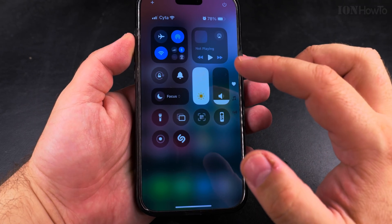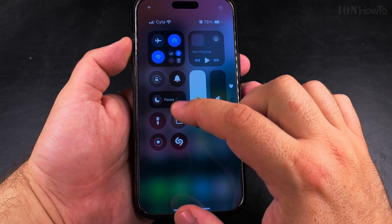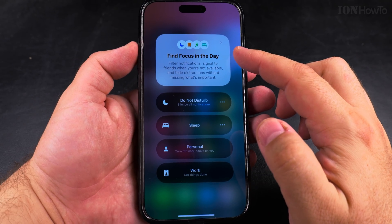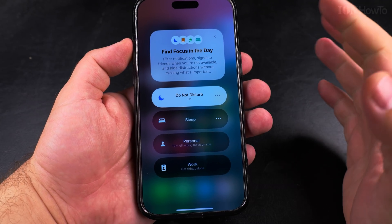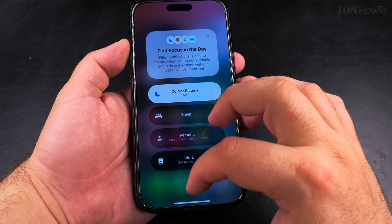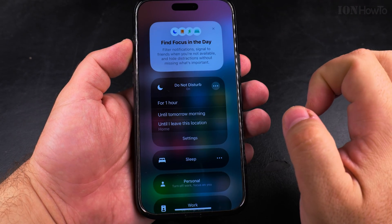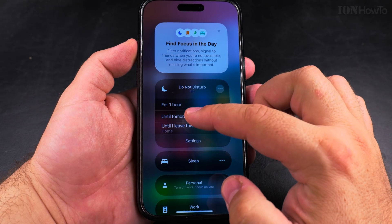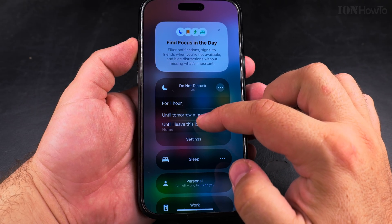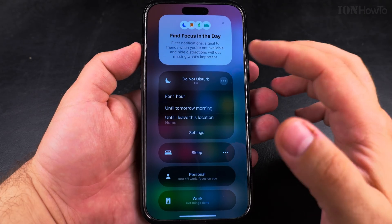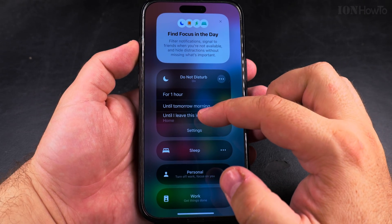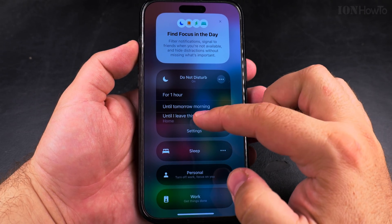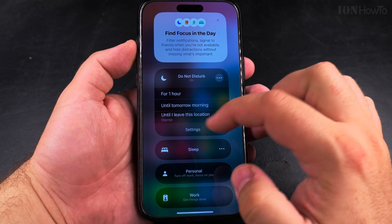But if you want to turn on Do Not Disturb, you can use the Focus mode. The Focus mode has a few options, and Do Not Disturb is enabled now. So I have Do Not Disturb set, and I can change the settings. I could say for one hour, until tomorrow morning, or until I leave this location. If you're at a meeting and you want Do Not Disturb while you're there, you can have it like that.